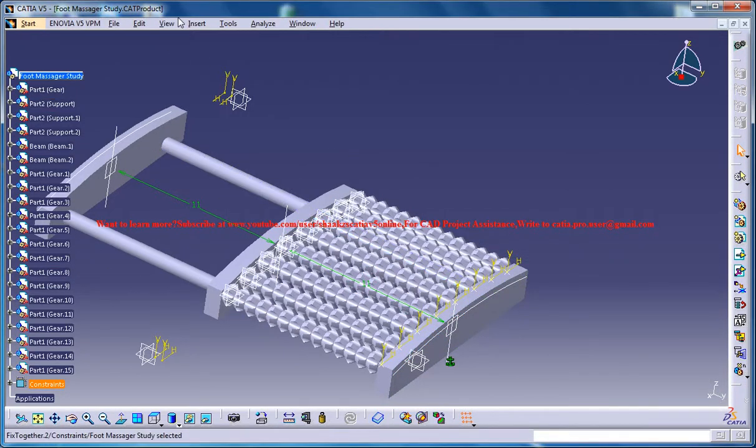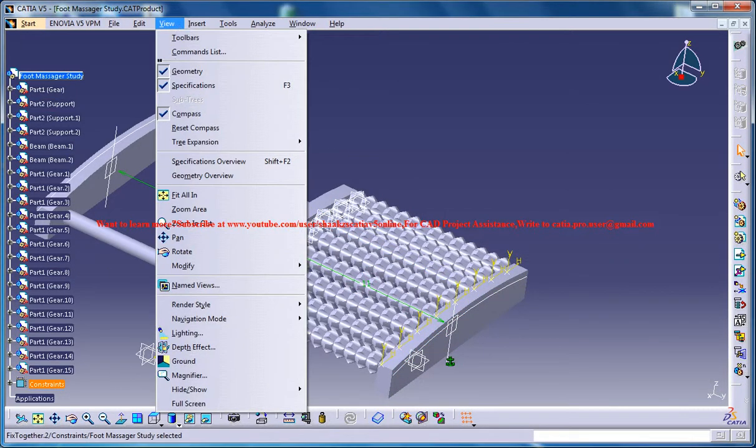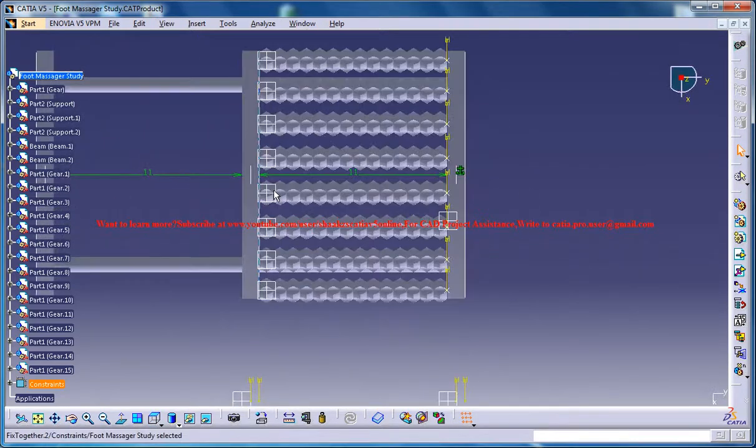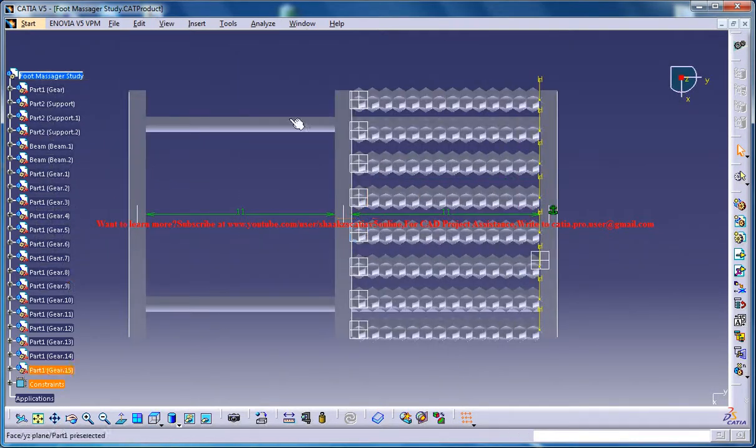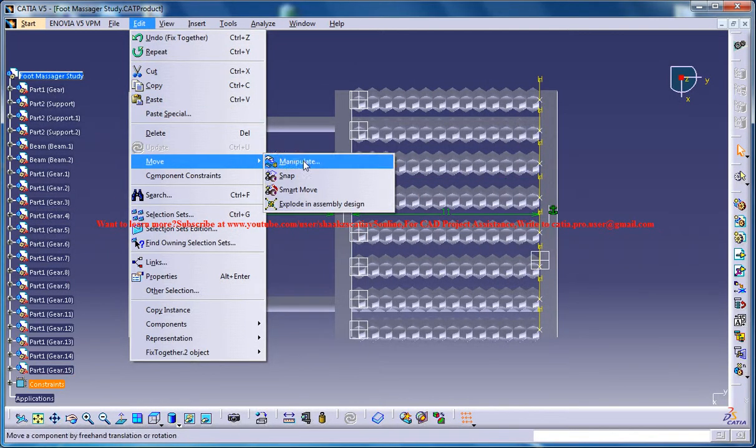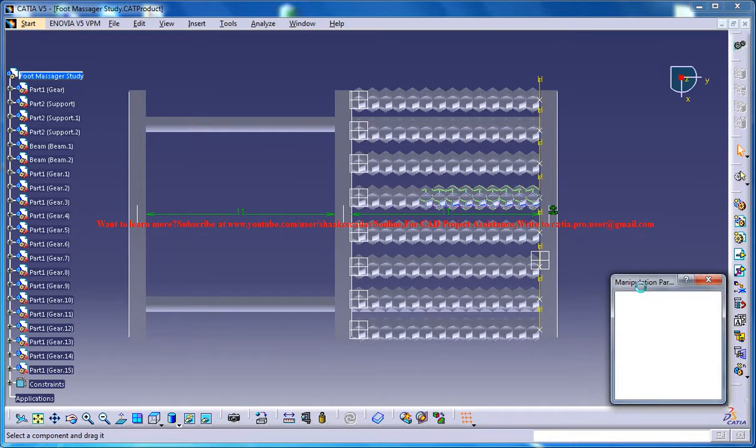Now that's fixed together, now just go for the top view. And now go for edit, move, manipulate.